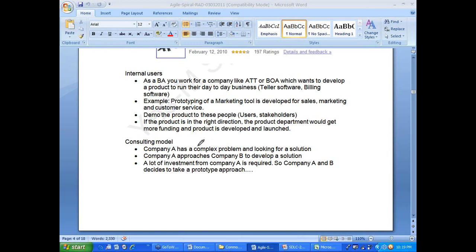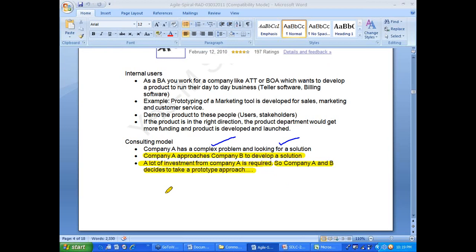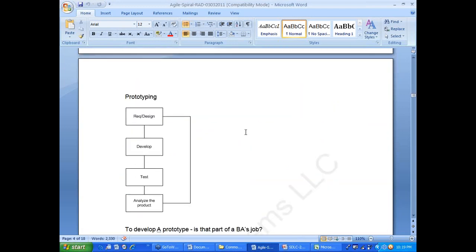In the consulting model, consulting company A has a complex problem and approaches company B to develop a solution — perhaps a 30 million dollar project. In this case, company A can ask company B to take a prototype approach to protect their investment. Show 20 percent of the product first, make sure it is in the right direction, then move forward with the rest.